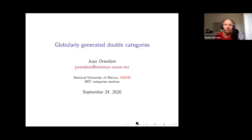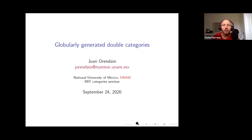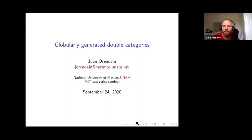Hello everybody. Welcome to the MIT Category Seminar. Today we have Juan Orendin, who is going to talk about double categories. One announcement about questions: if you want to ask questions, please use the chat or raise your hand on Zoom and I will unmute you and allow you to ask your questions.